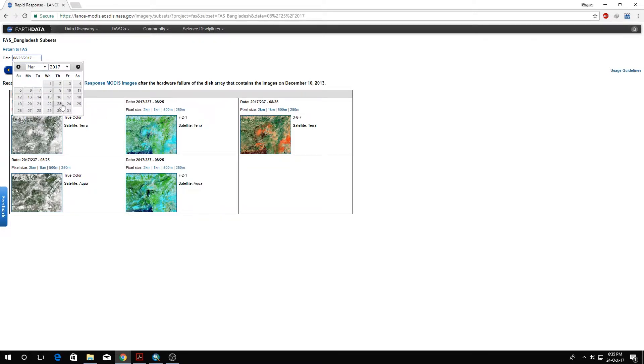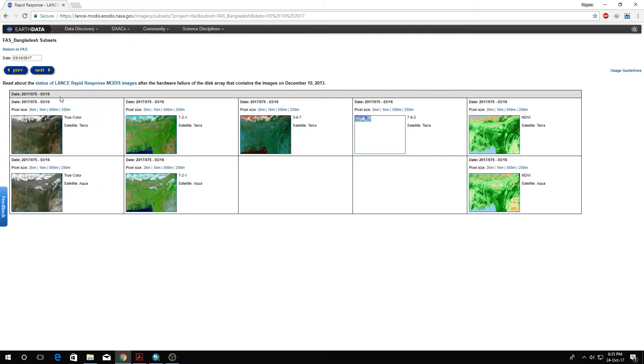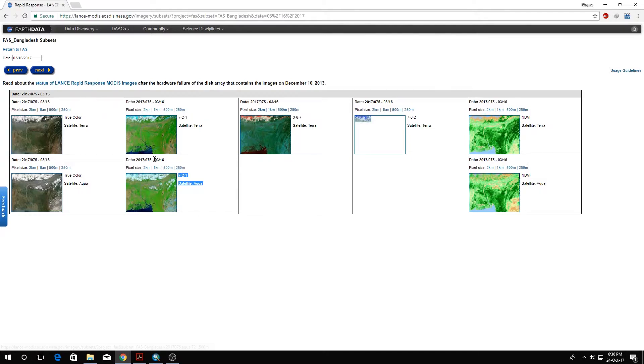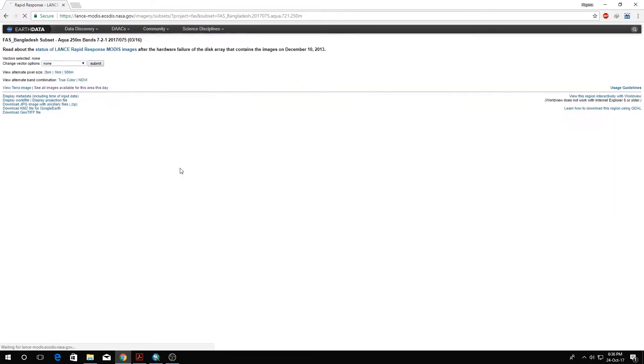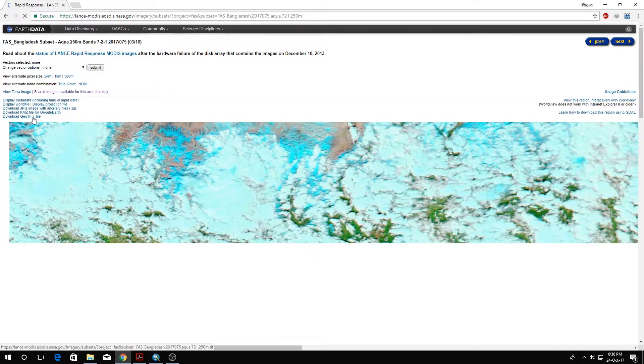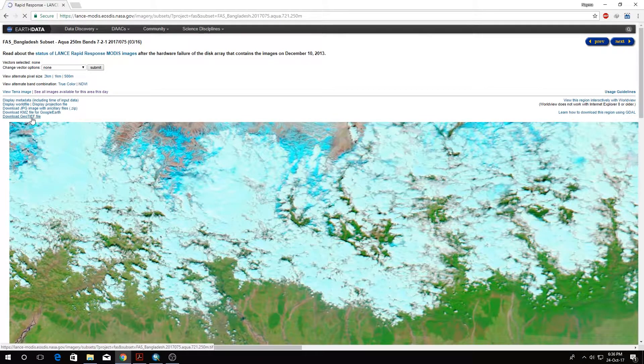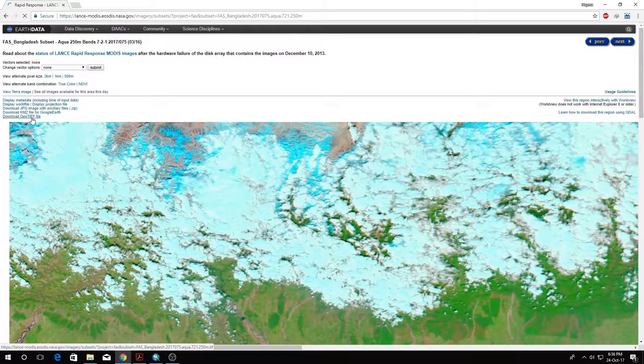We'll go to another month for the pre-disaster, pre-flood scenario to identify just the river channels. For that we'll go to March and select March 16th. I've actually tried out a number of images and know which ones are good enough. We'll select the 250 meter resolution from March 16th, 2017.